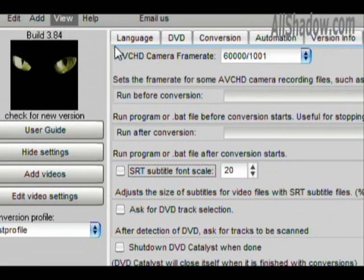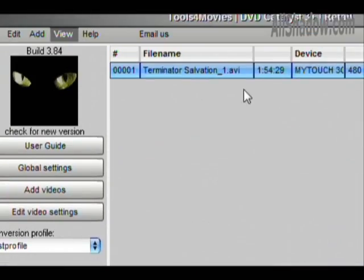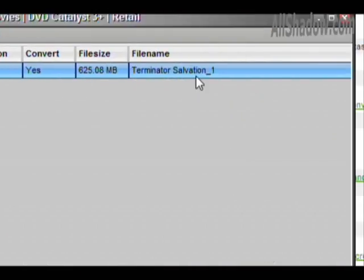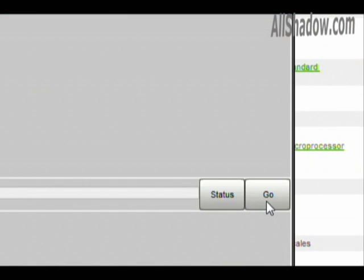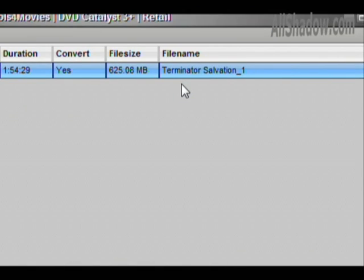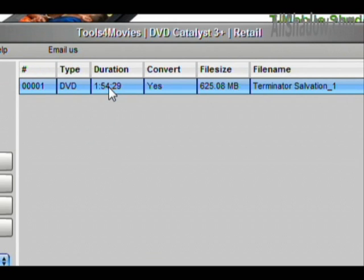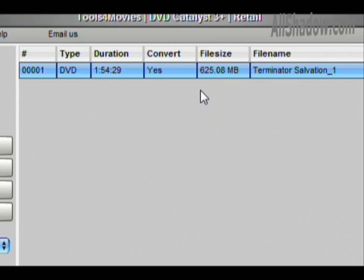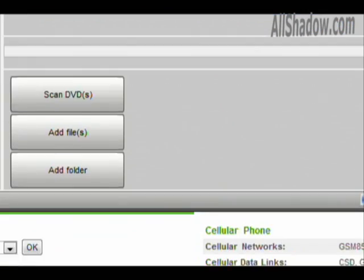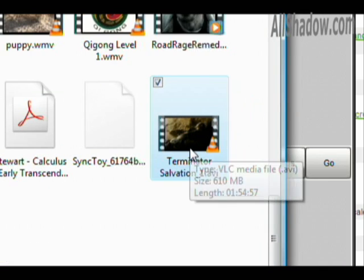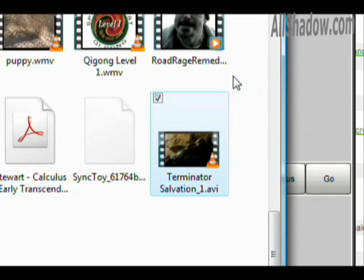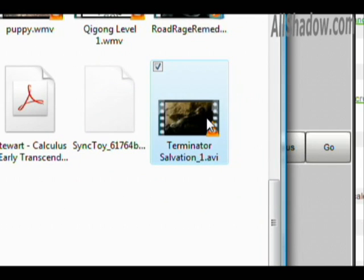All right, so going back to the selection queue — there it is. All we have to do is click Go and it will convert it. Terminator Salvation on a 2-core, 2.4 GHz processor — the AMD Turion 64 — will take about 30 minutes. It's an hour and 54 minute long movie, and we'll come out with a 625 megabyte file when we're done. Once it's done, it'll open up the folder showing where it saved the file, and from there all you have to do is copy it onto your device.